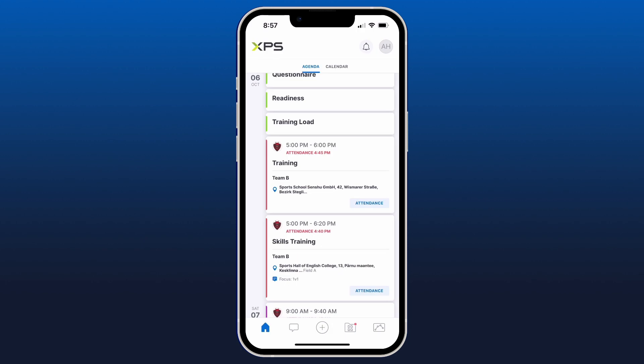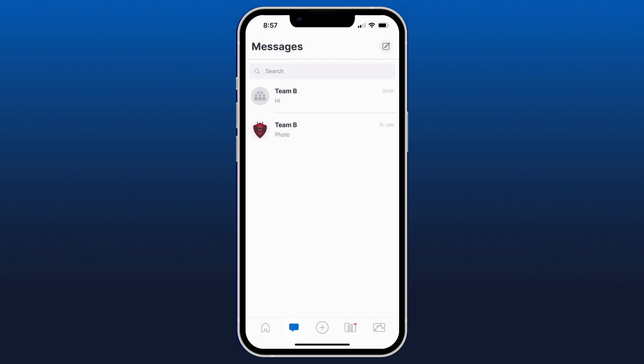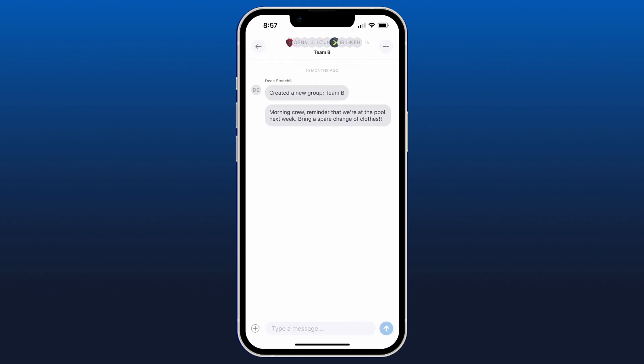The next icon we're going to look at is the chat bubble in the bottom left, which will open up your messages. You can see all of your chat groups with individual coaches or your teams, click into those, read the messages, view the photos, and open up any items that have been sent to you.